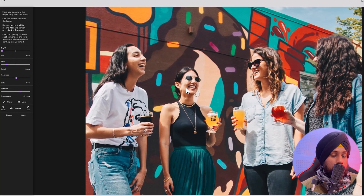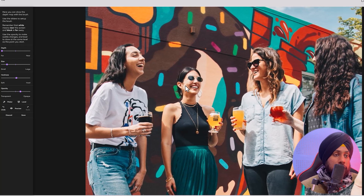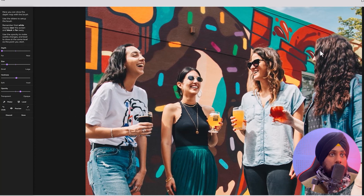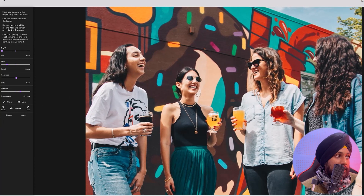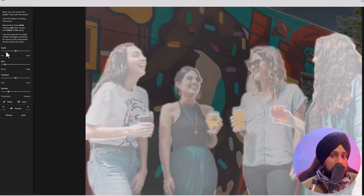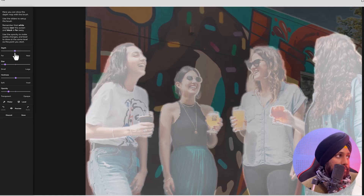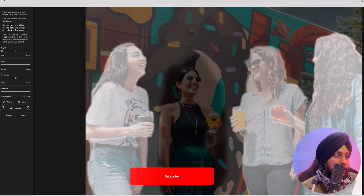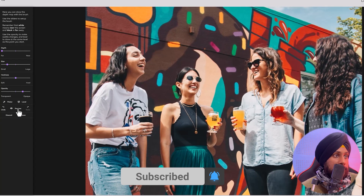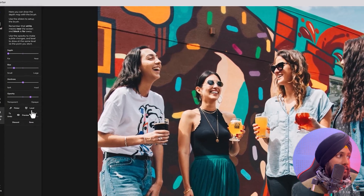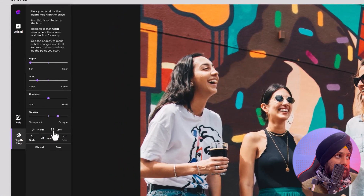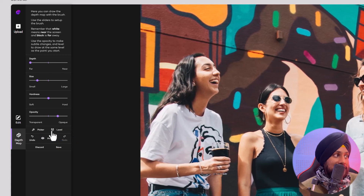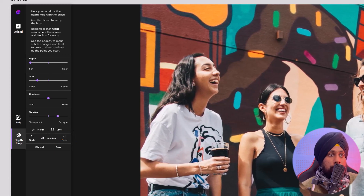If we click on preview, you can see those three are moving and the particular object I marked is staying still — it gives a nice effect. If you don't want a specific object to move, go back to the depth map and select the options to make it near or far. There are also two more options: the picker, and the level amount you actually want.